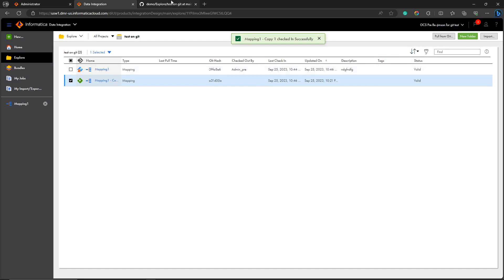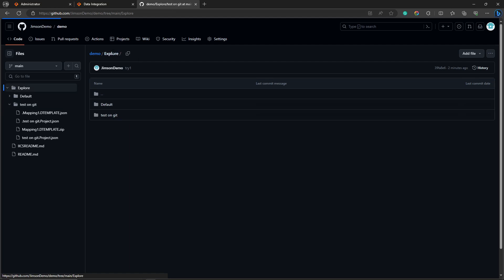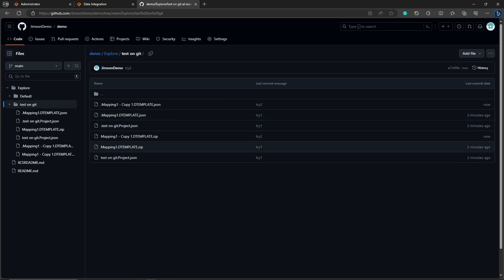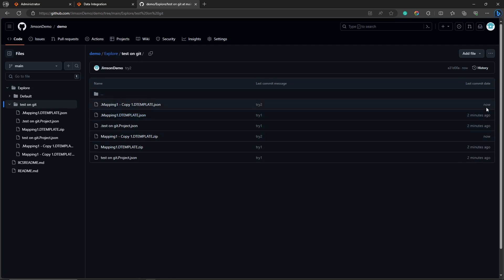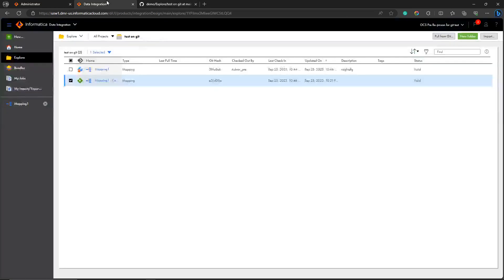Let's see what happens at the Git level. We can see the changes. Two new assets are there, we can see them, right? Okay, then it's time to jump into the pull.